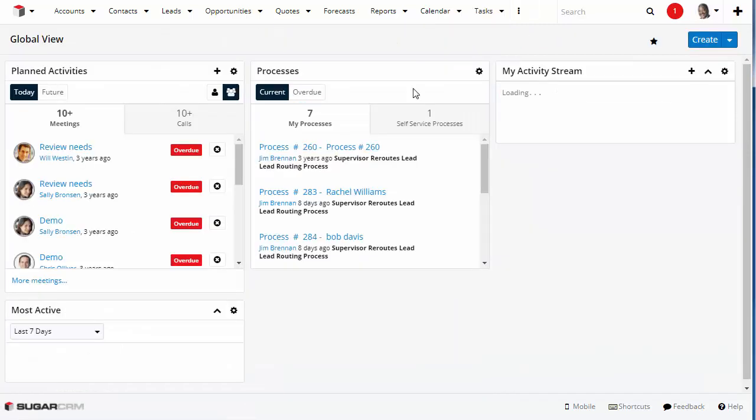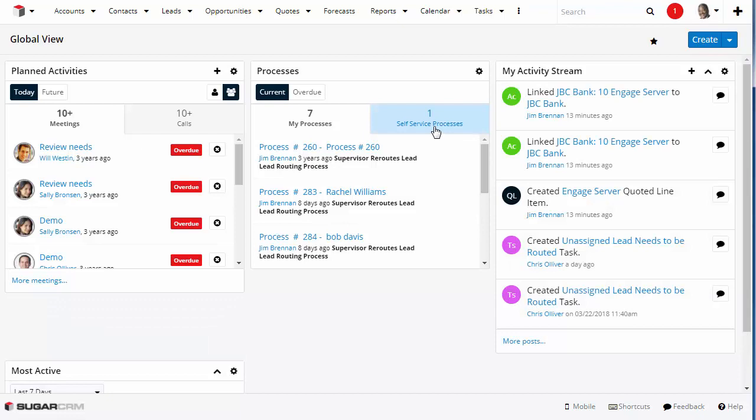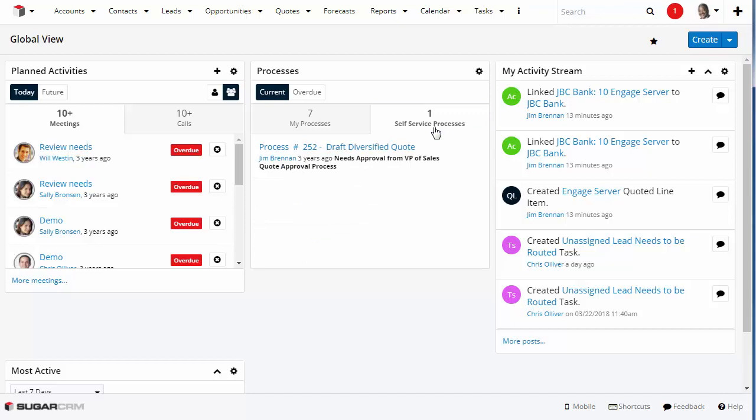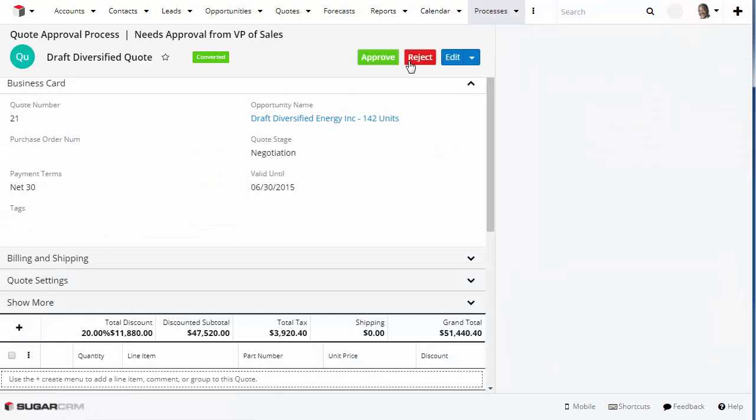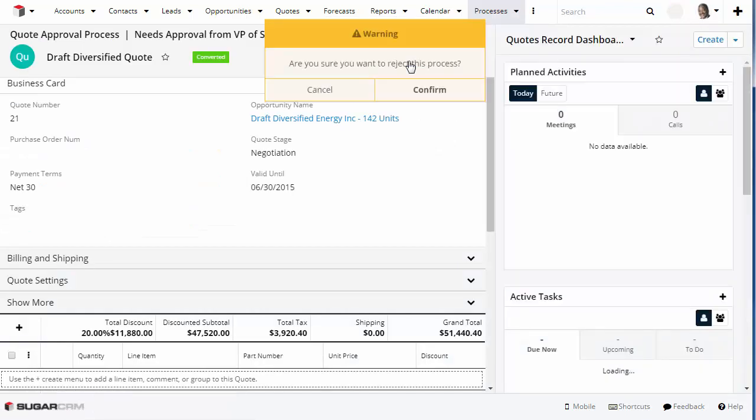You can also access processes assigned to you and your team in the Processes Dashlet. The items in the Self Service tab are process tasks assigned to your team. You have to open the task and claim the process to work on it.